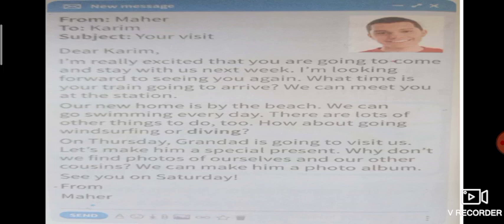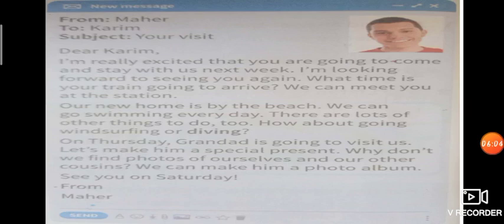'Our new home is by the beach — we can go swimming every day. There are lots of other things to do. How about going windsurfing or diving on Thursday? Granddad is going to visit us — let's make him a special present. Why don't we find photos of ourselves and our other cousins and make him a photo album?' See you soon on Saturday. From Maher.